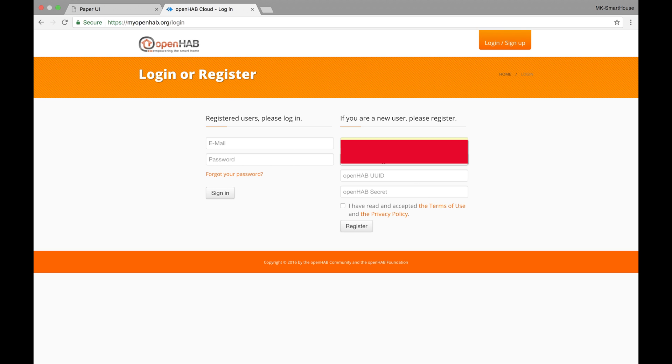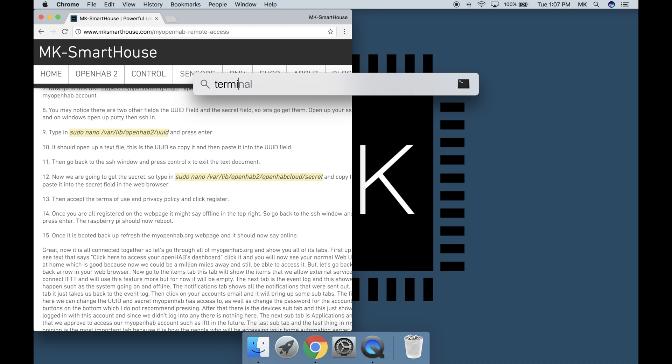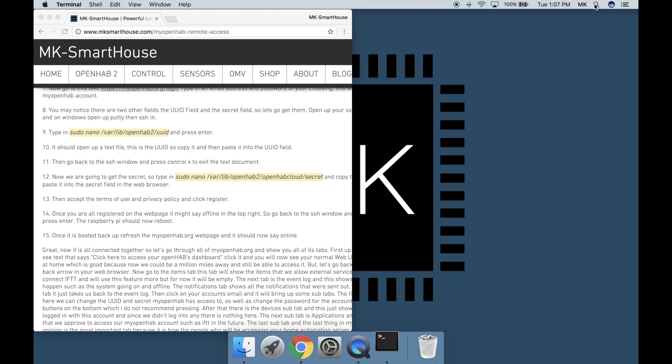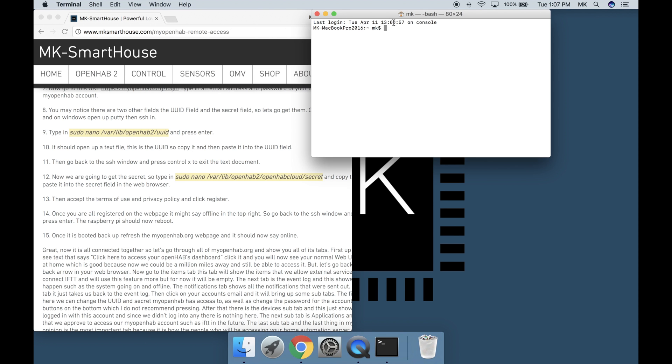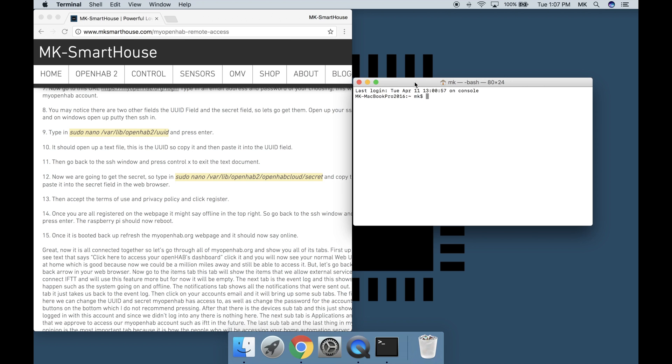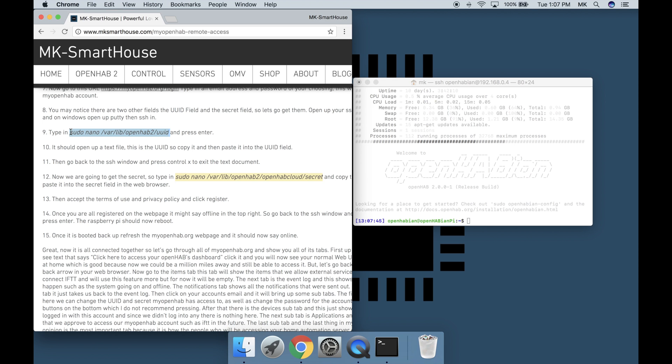You may notice there are two other fields. The UUID field and the secret field. So let's go get them. Open up your ssh client. On mac open terminal and on windows open up putty and then ssh in.